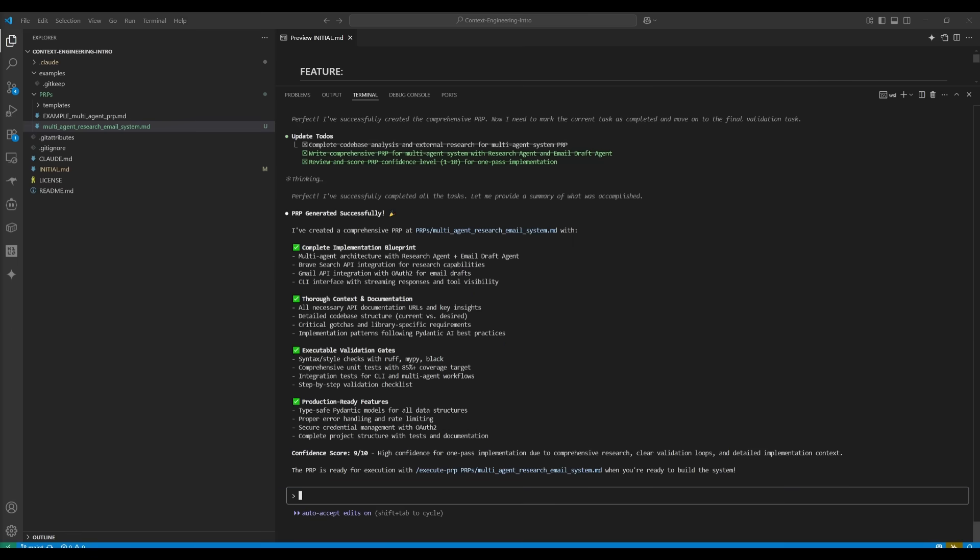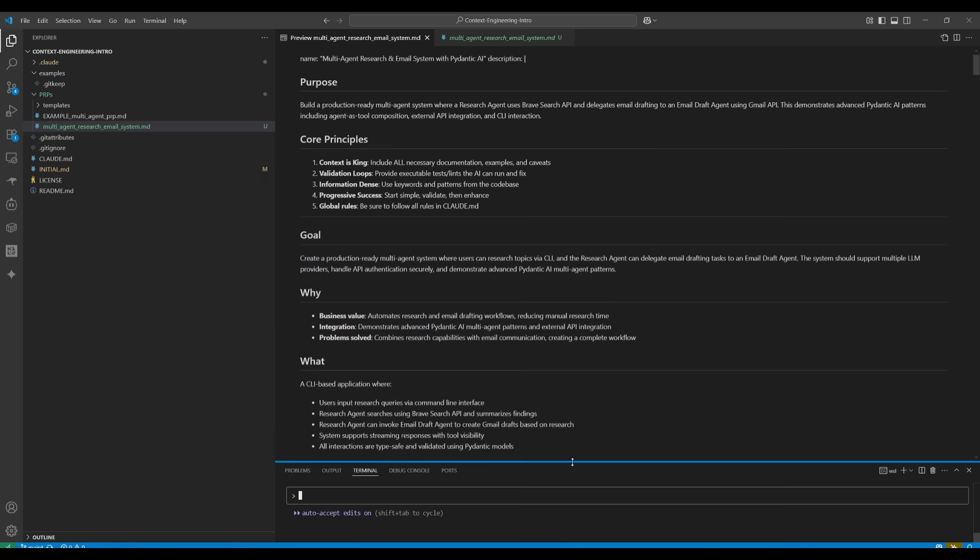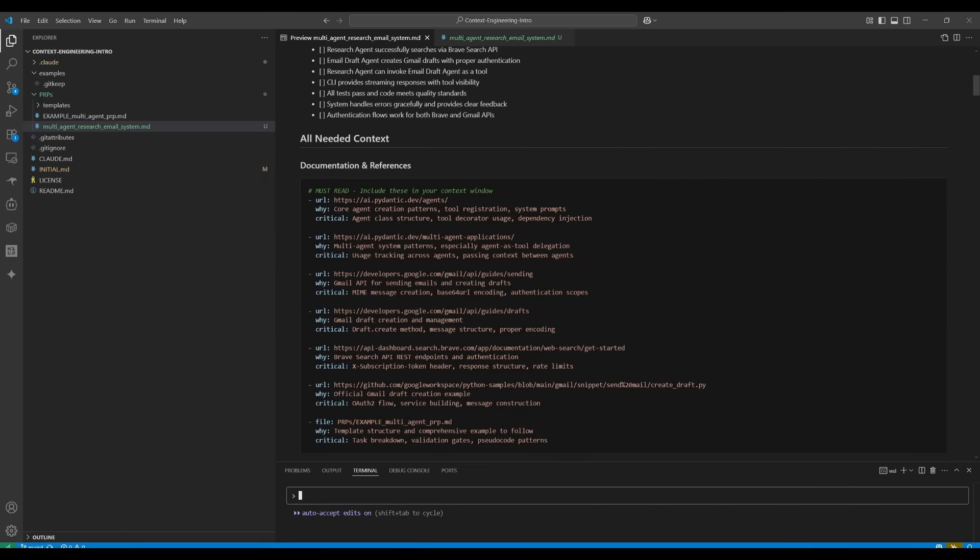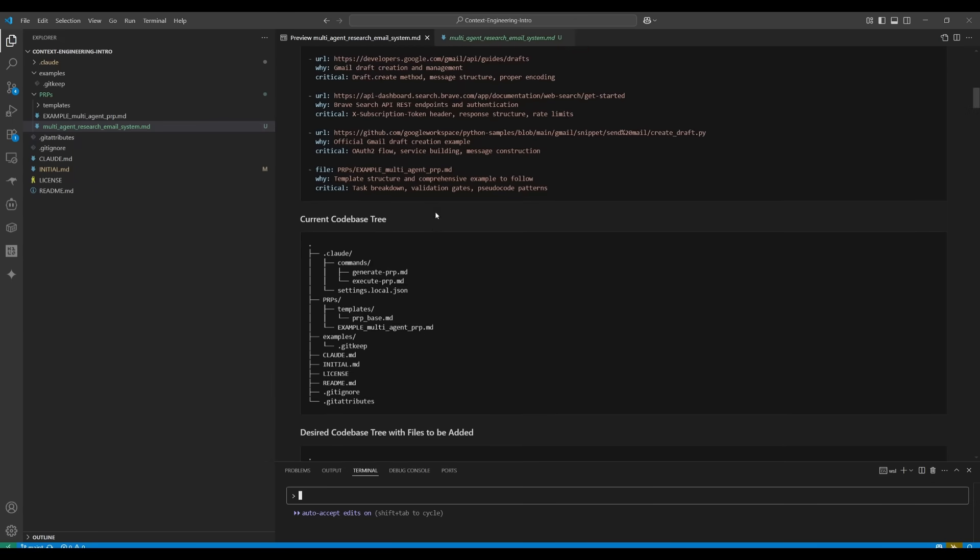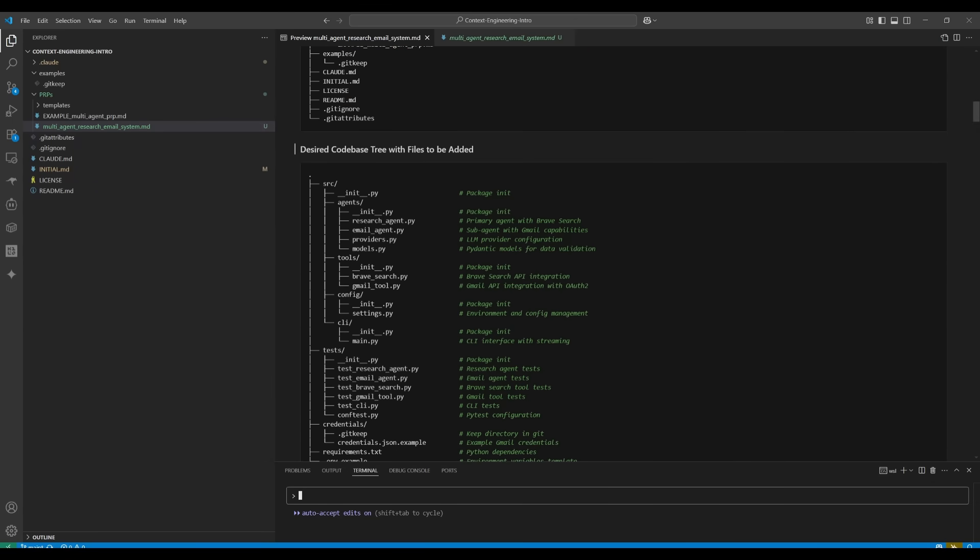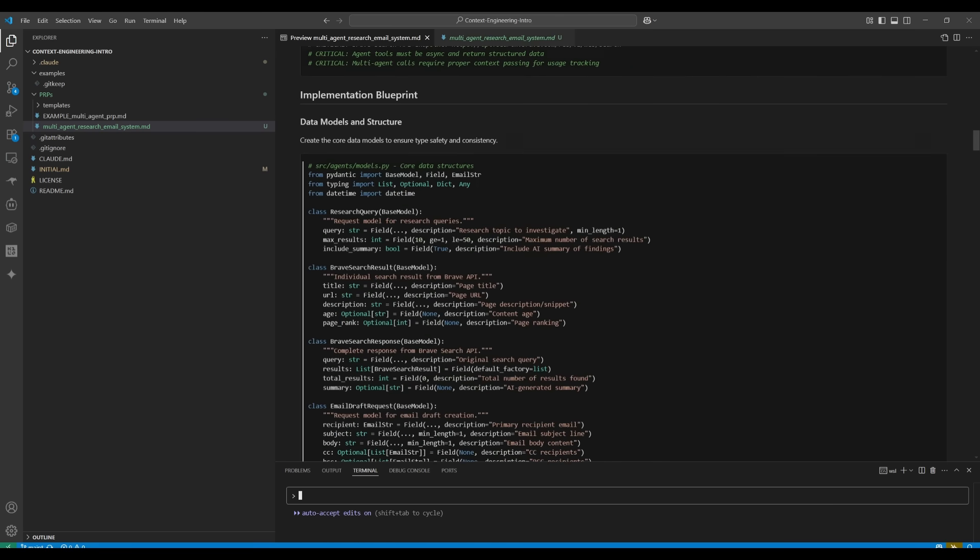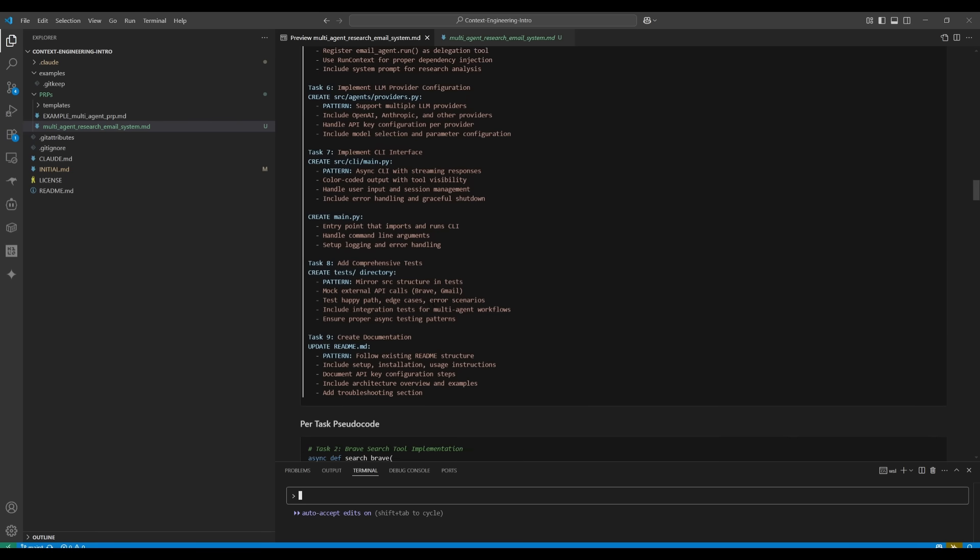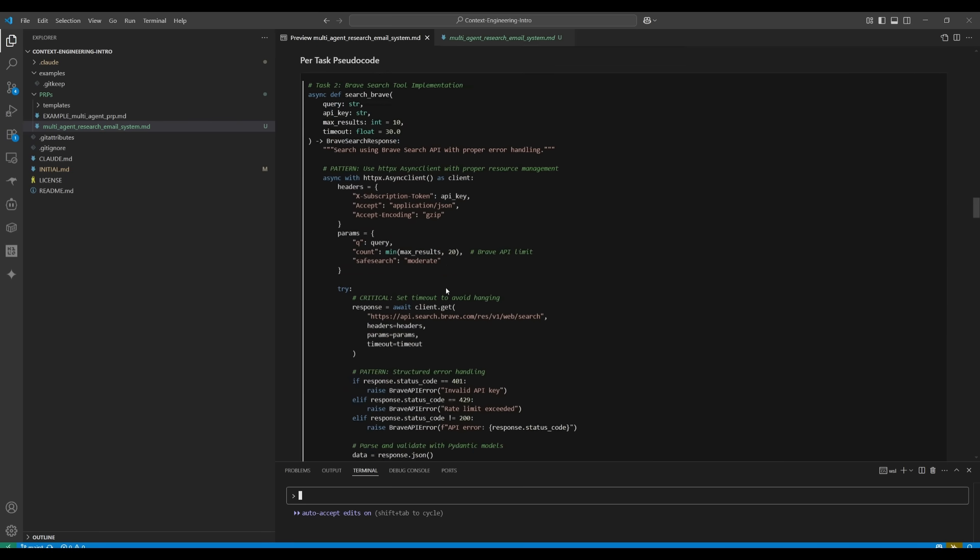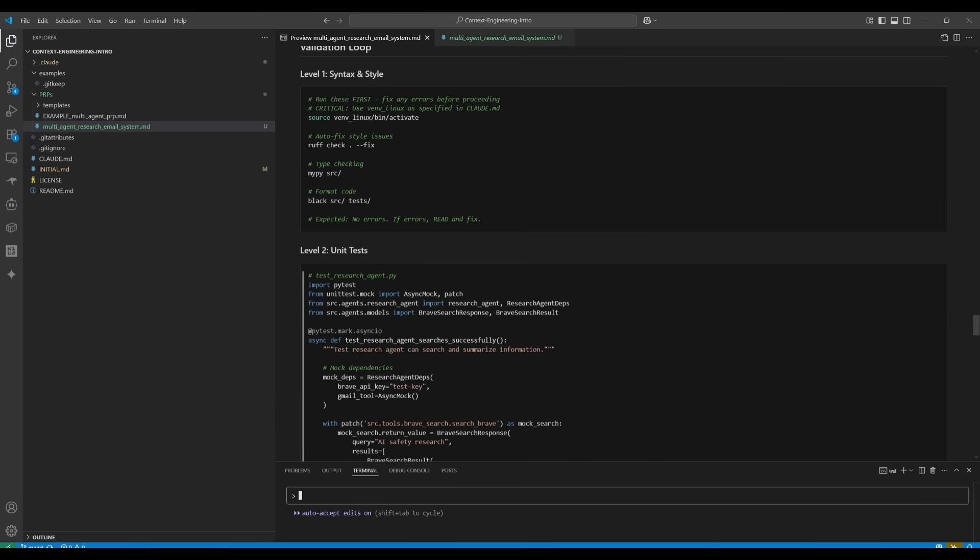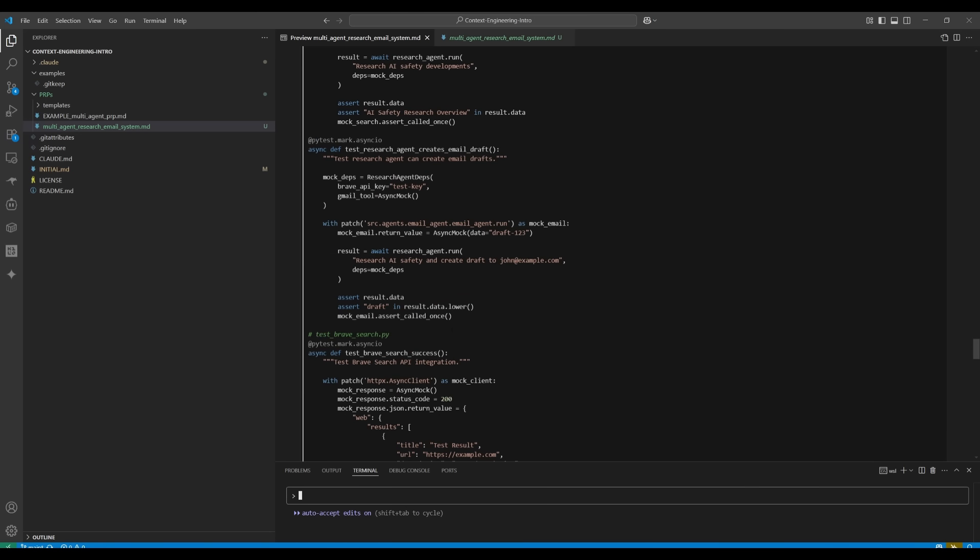And there we go. Our PRP is now fully developed and we can now reference it within the PRPs folder and you can access it as the multi-agent research email system. So if I actually open this up as a preview, you're going to be able to look at our overall PRP that it was able to generate. It has our documentation and reference, all the files that it needs, the links that we had provided within the example file. It also has the current code base tree, as well as the desired code base tree with files to be added. So overall, this is going to reduce the hallucination immensely, and it's going to save you so much on token output, as well as making it super efficient to generate anything. This is why context engineering is really important as it's a way to streamline this whole process of generating code.